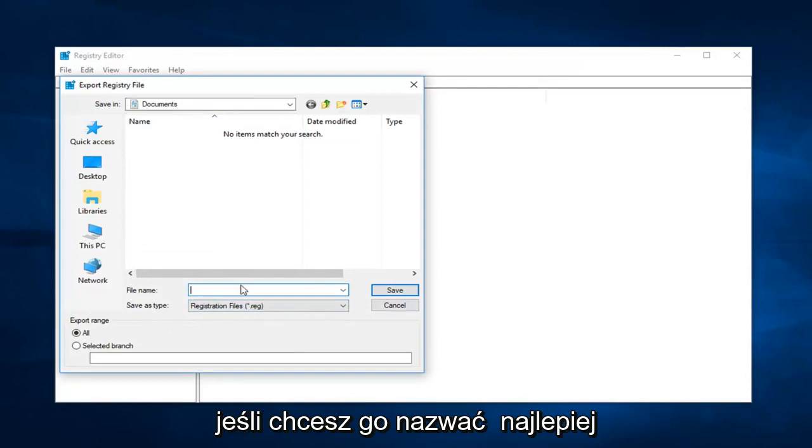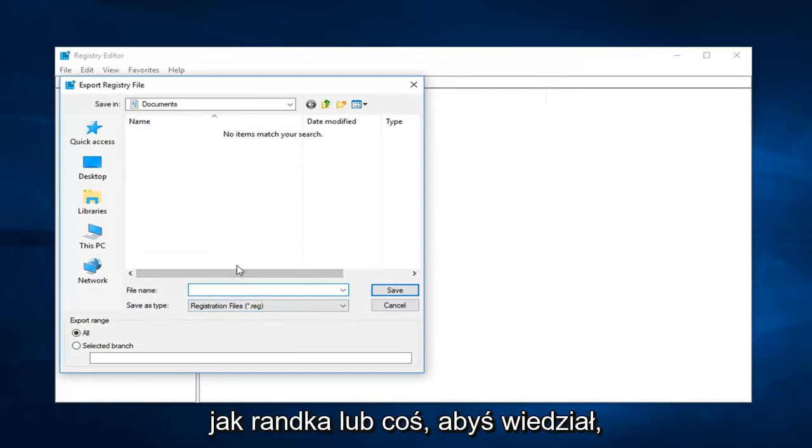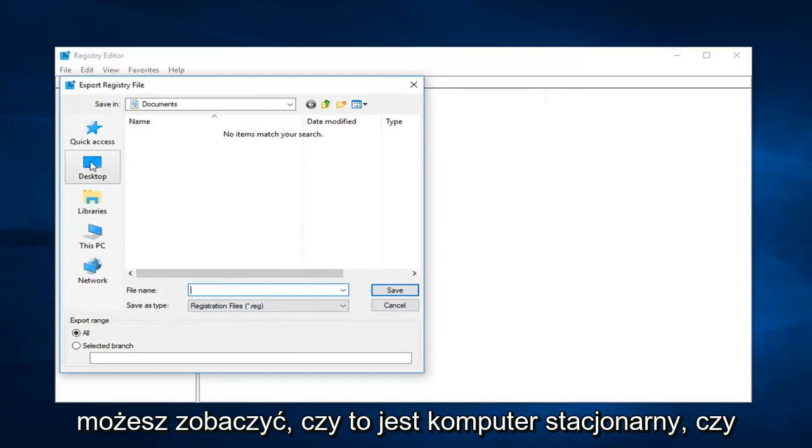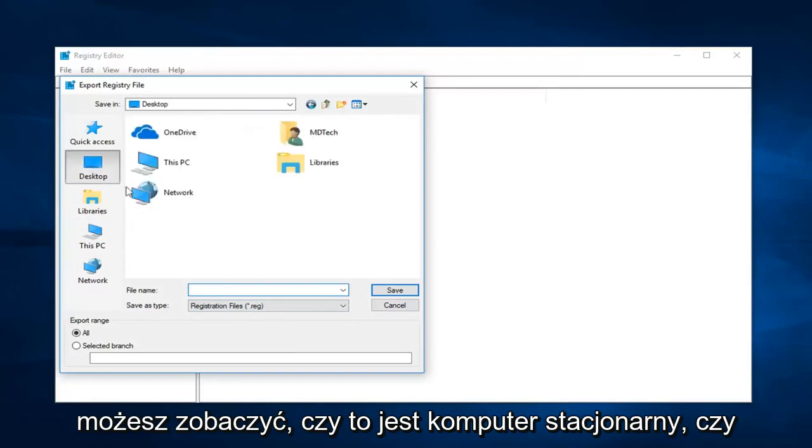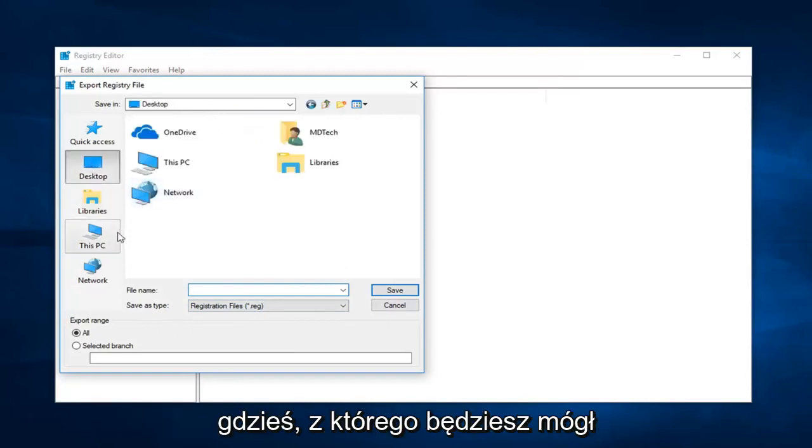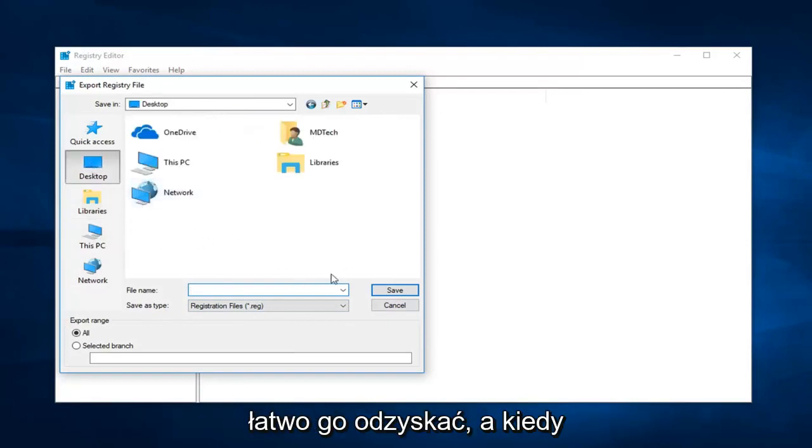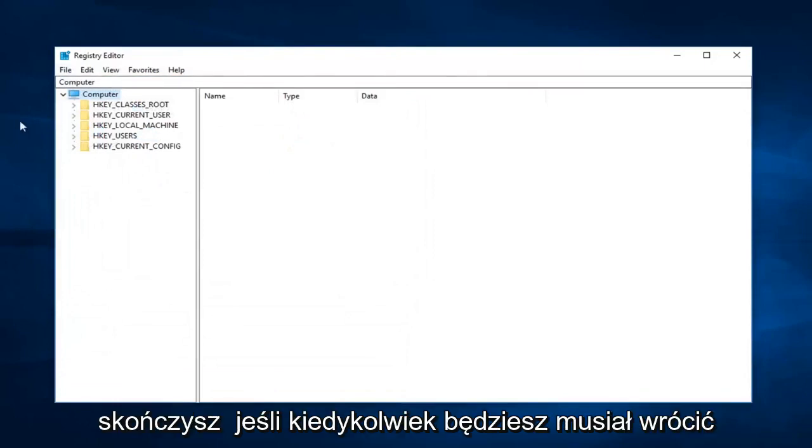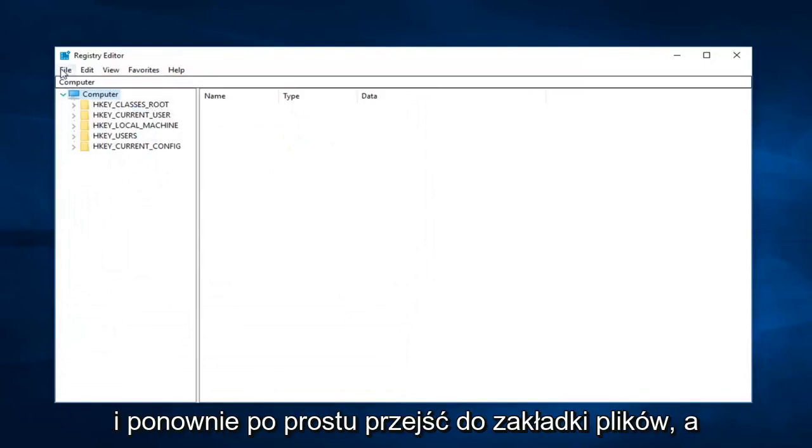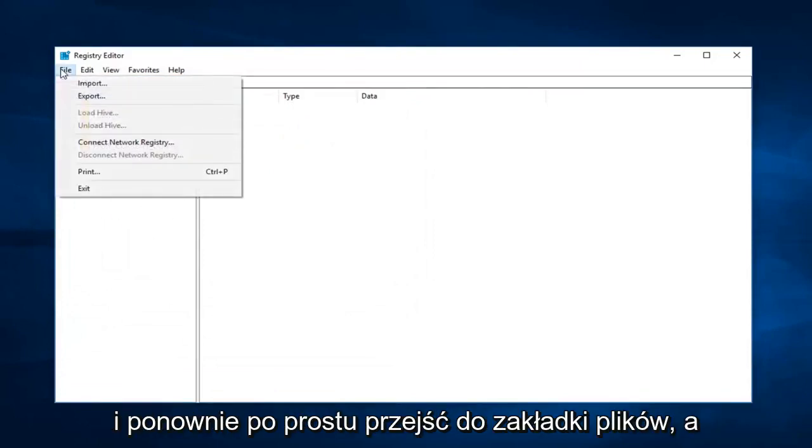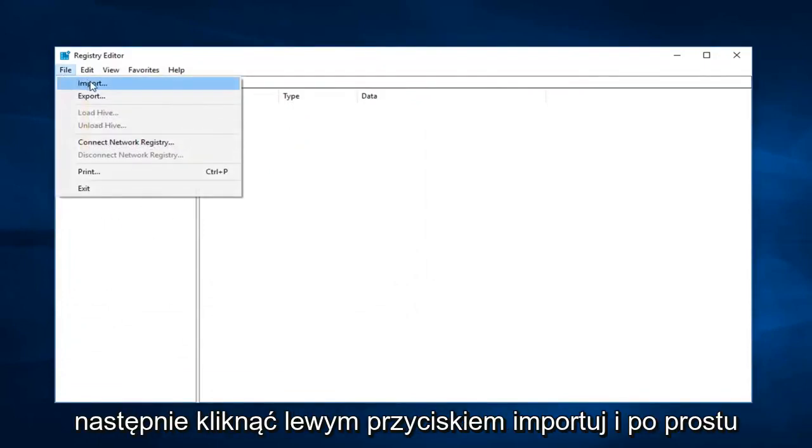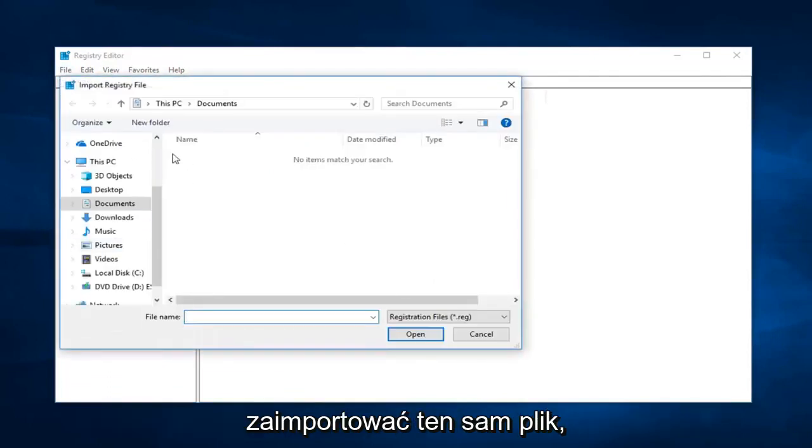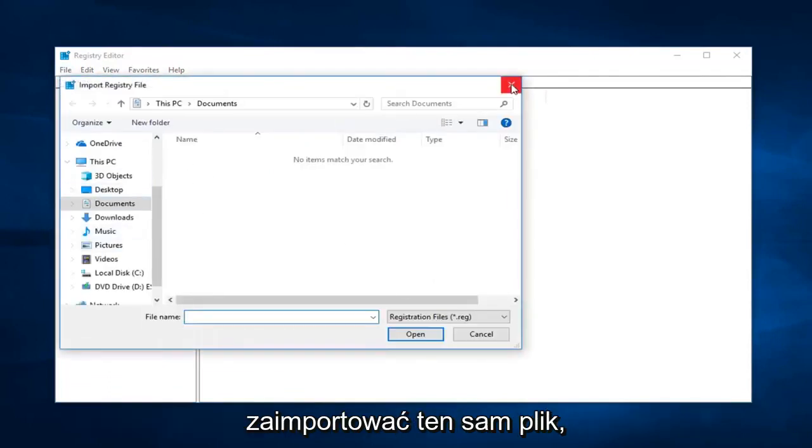So if you wanted to name it preferably like a date or something so you knew when you were going to restore it back to, you're more than welcome to. Save it to a desktop or somewhere you're going to be able to easily retrieve it from. And then once you're done, if you ever have to go back and reimport it, go up to the file tab and then left click on import. And you would import that same file. So pretty straightforward.